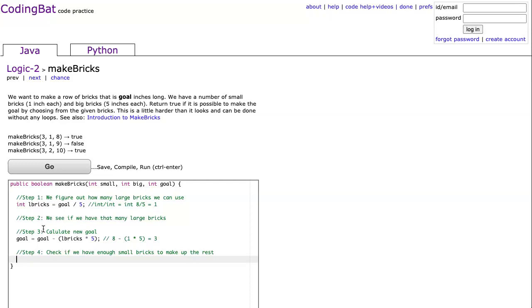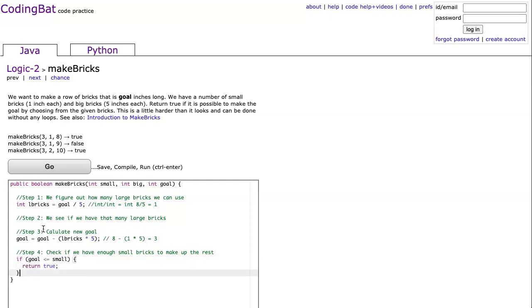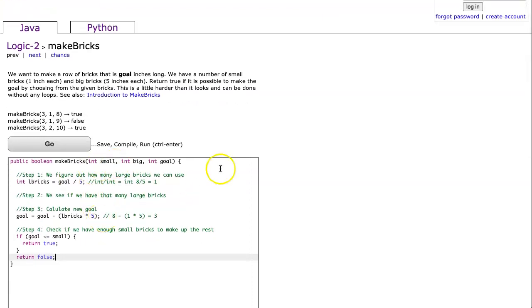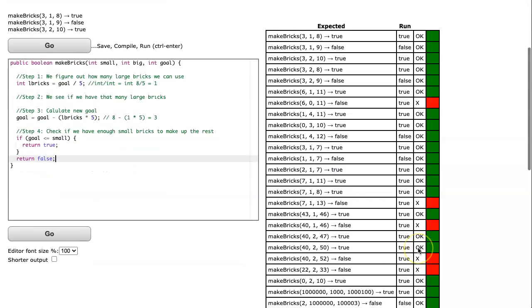So therefore, what we do is we're going to say if the goal is less than or equal to the number of small bricks that we have, we're going to return true. Otherwise, we're going to return false. So I'm going to hit go now, and you're going to see that this works in most cases, but not all of them. And there it is. And so let's talk about the case that it doesn't work.